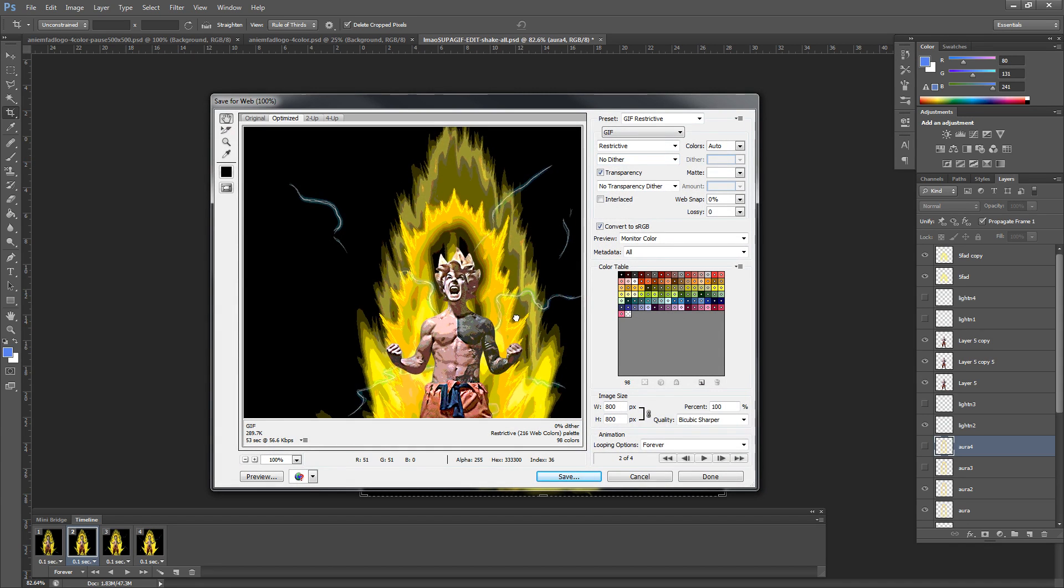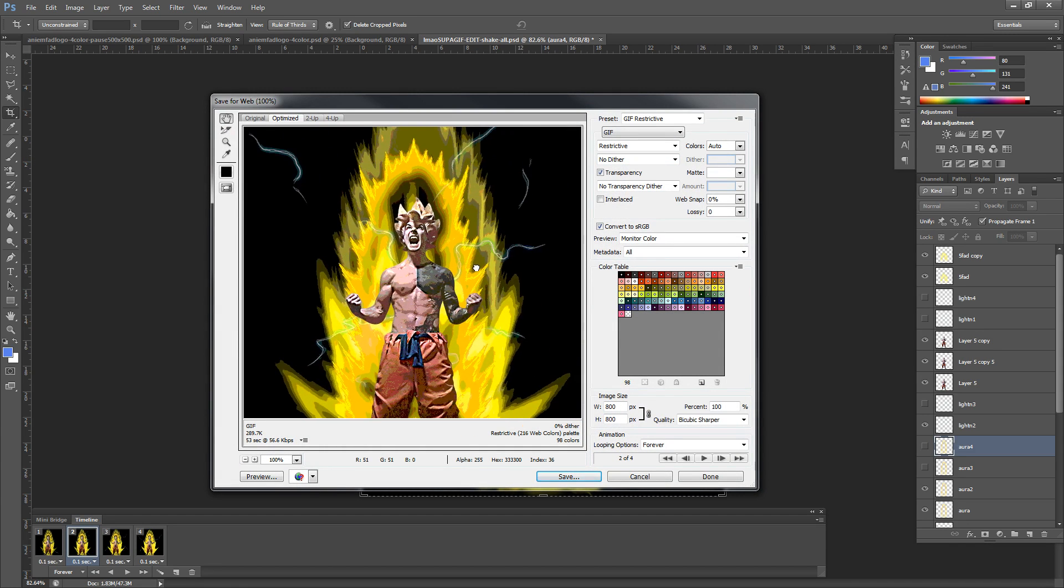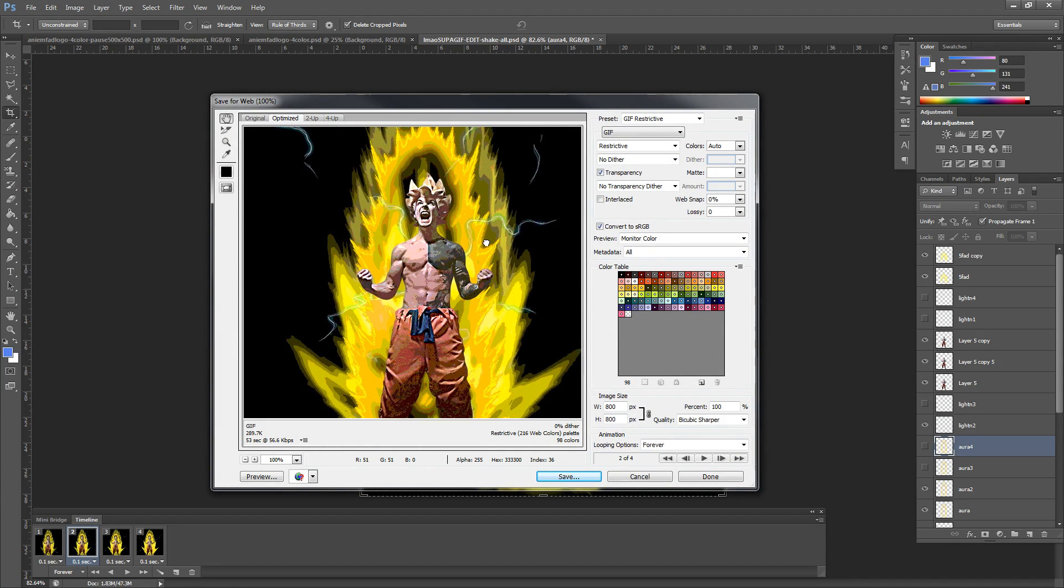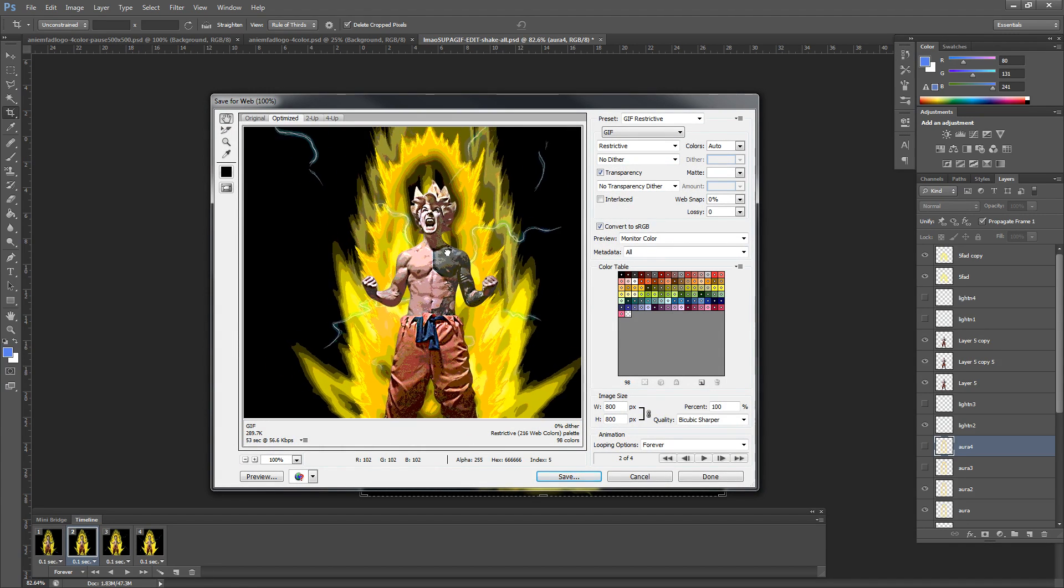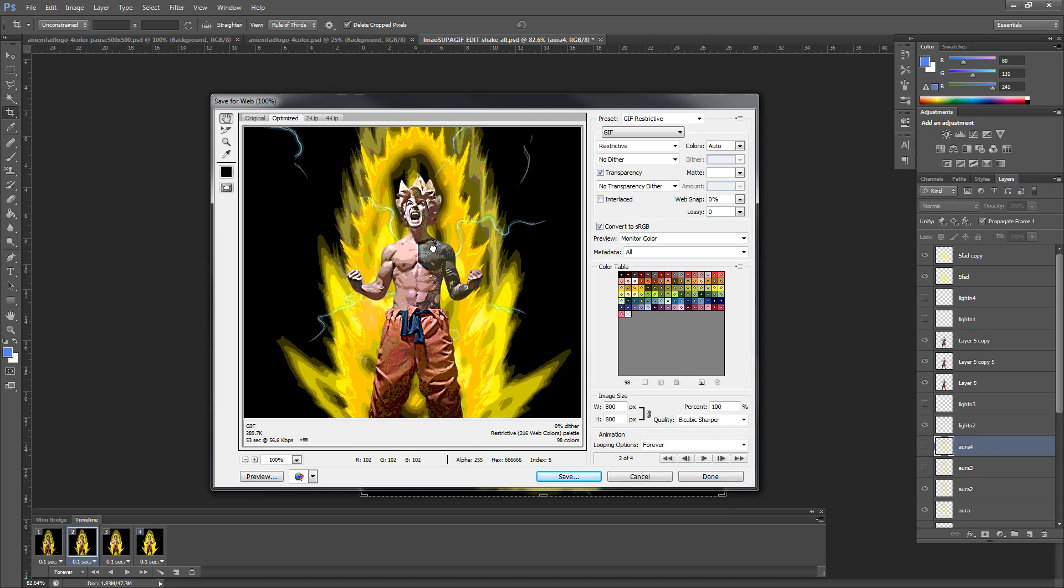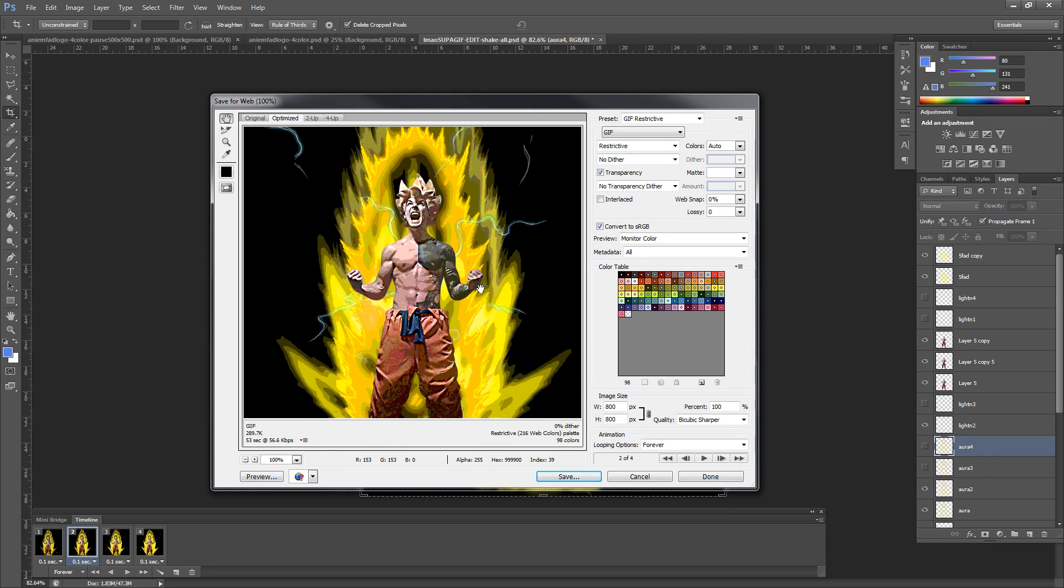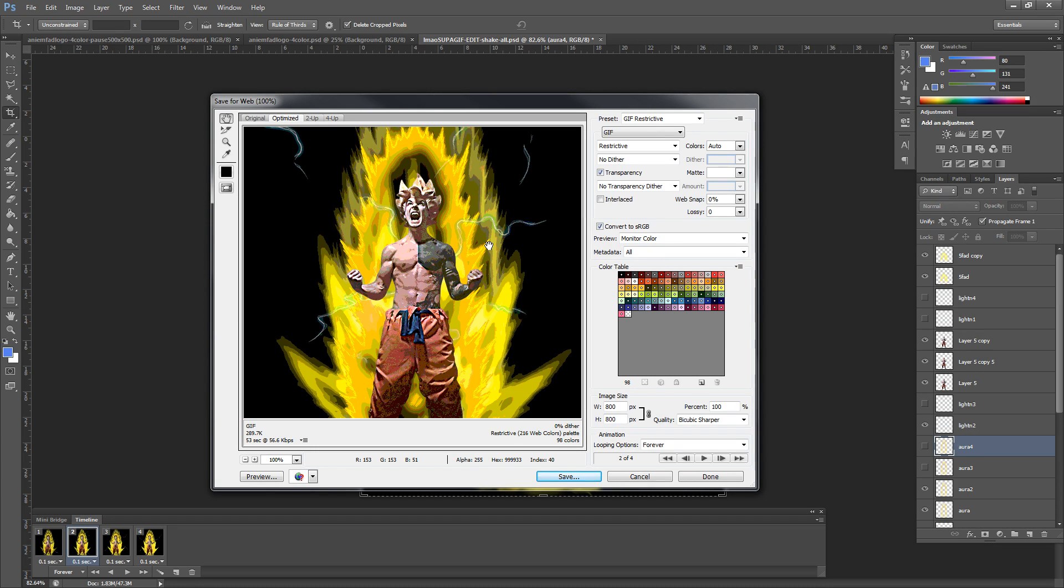So once you open this up, you'll see that your quality for the GIF might be a little distorted at first. No worries, we're going to fix this. I'm going to show you guys a few different settings to make it either the best quality or the best file size, or both in this case.